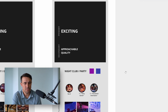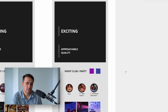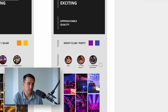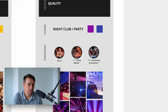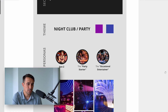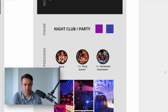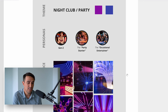We might ask ourselves: what does exciting mean in this context? I associate this word with the atmosphere of a party or a nightclub. I further refine it with colors like purples and blues to support an inviting atmosphere. The vibrant, rich colors are more stimulating than a muted color palette you would see in a brand trying to create a more relaxed feeling.